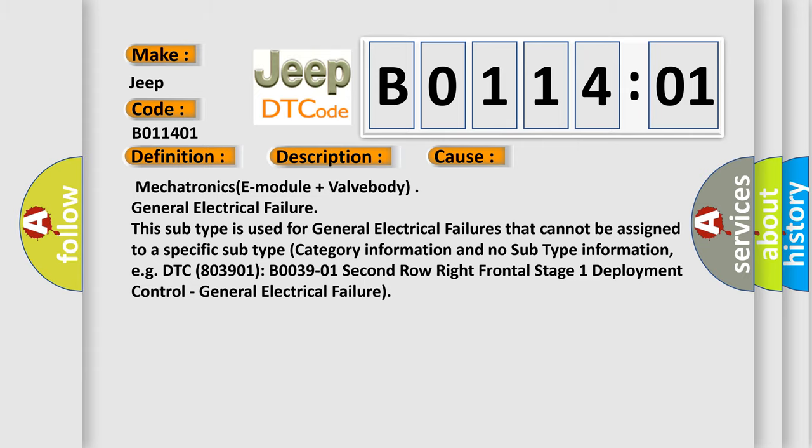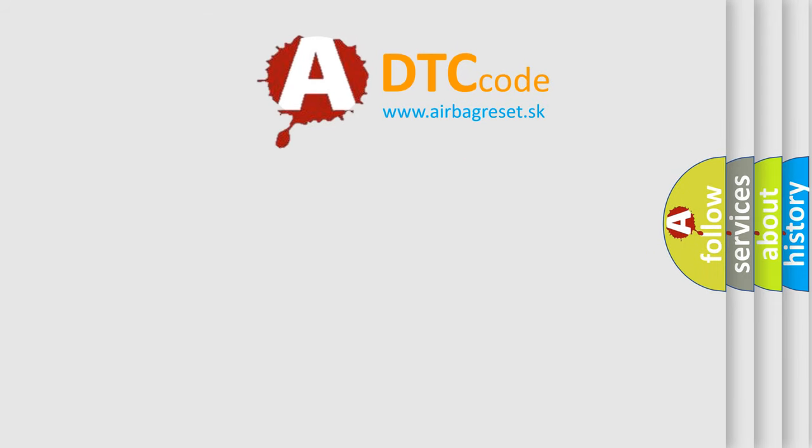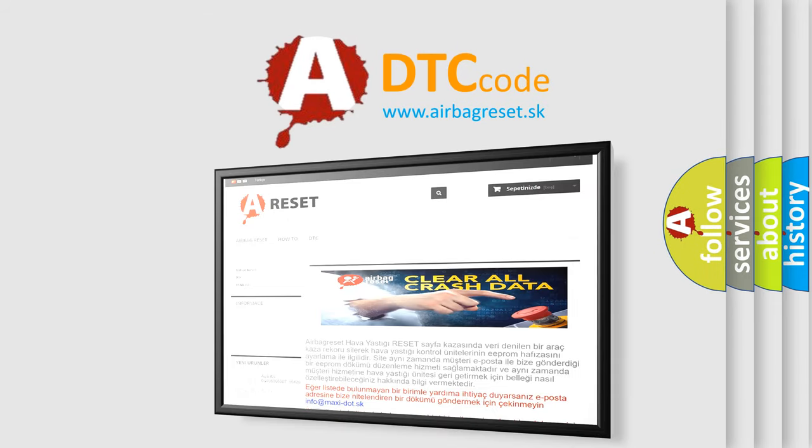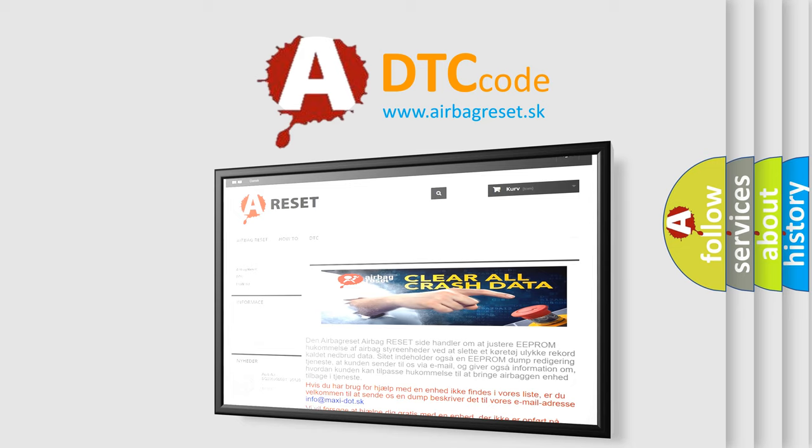The airbag reset website aims to provide information in 52 languages. Thank you for your attention and stay tuned for the next video.